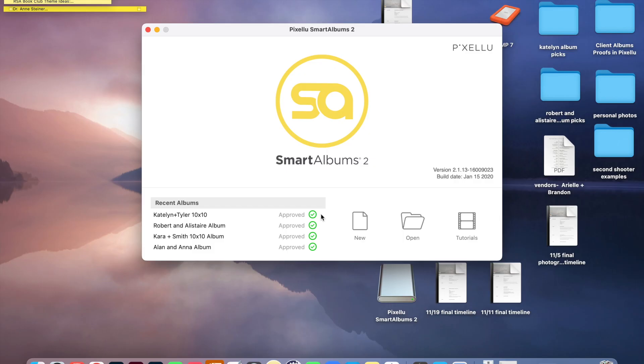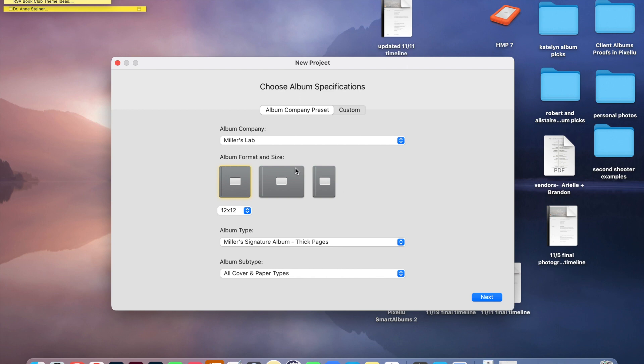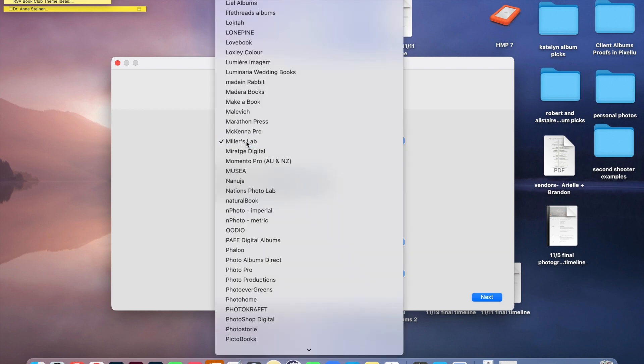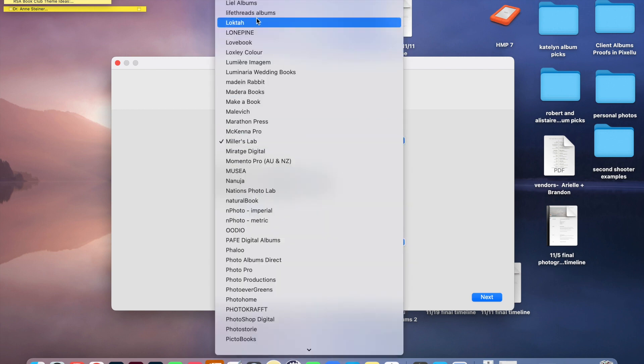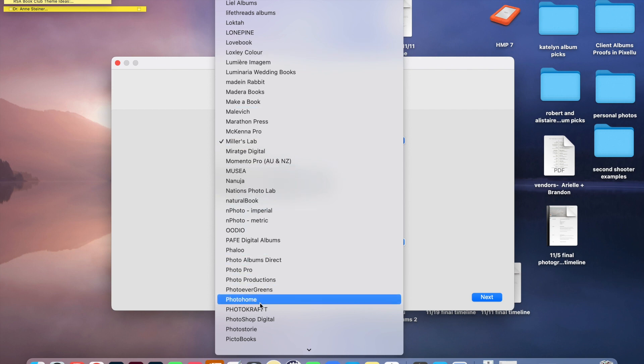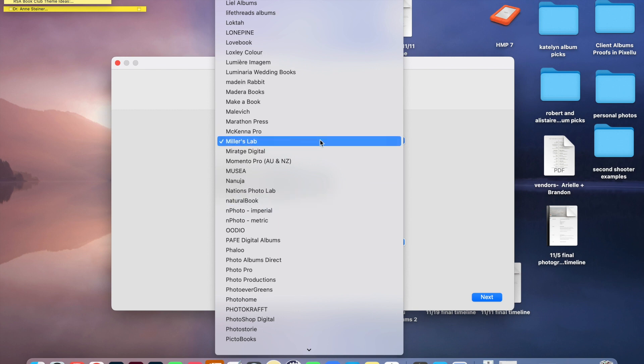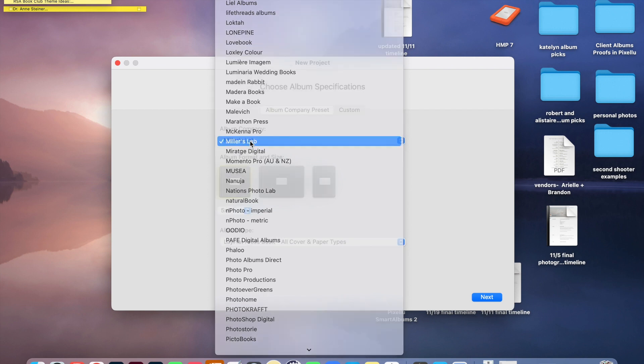I also wanted to show you how easy it is to create each of these different projects for your clients. So I can go to new and I always have Miller's Lab selected because that's where I get my albums printed, but they have so many different places that print albums that you can choose from. I used to print at Redtree, so you can select Redtree on here. And this program just automatically knows what size layouts of the albums that each of these labs recommend for design.